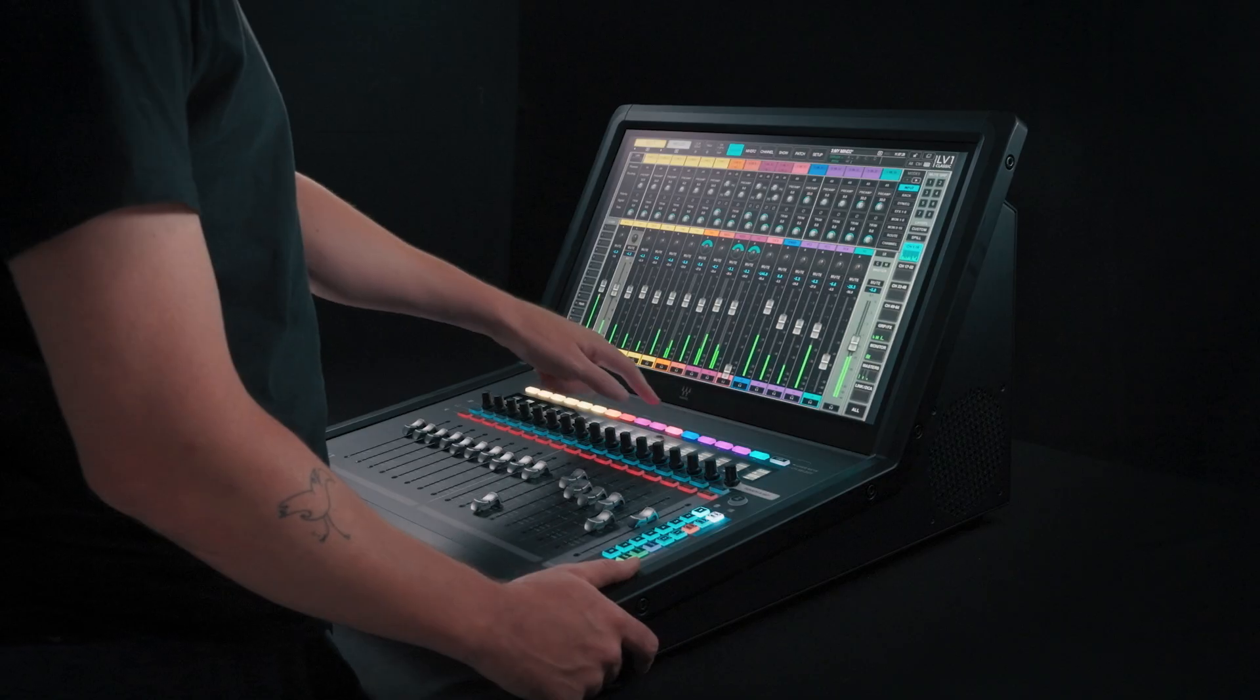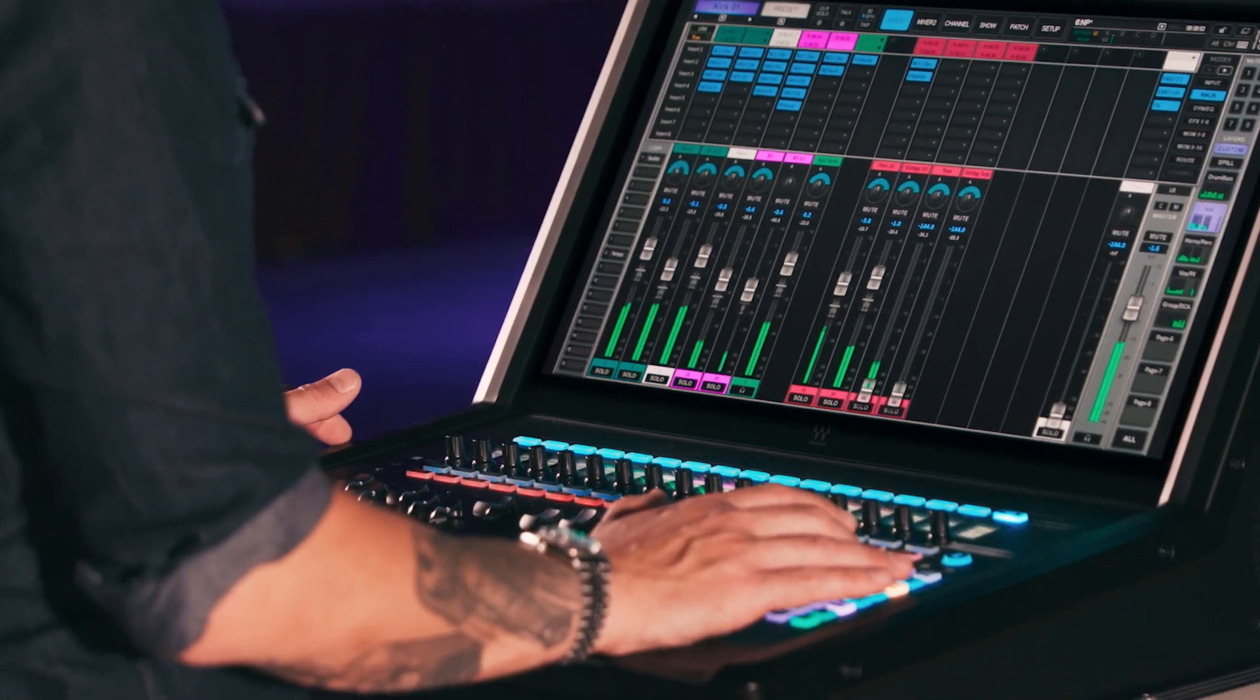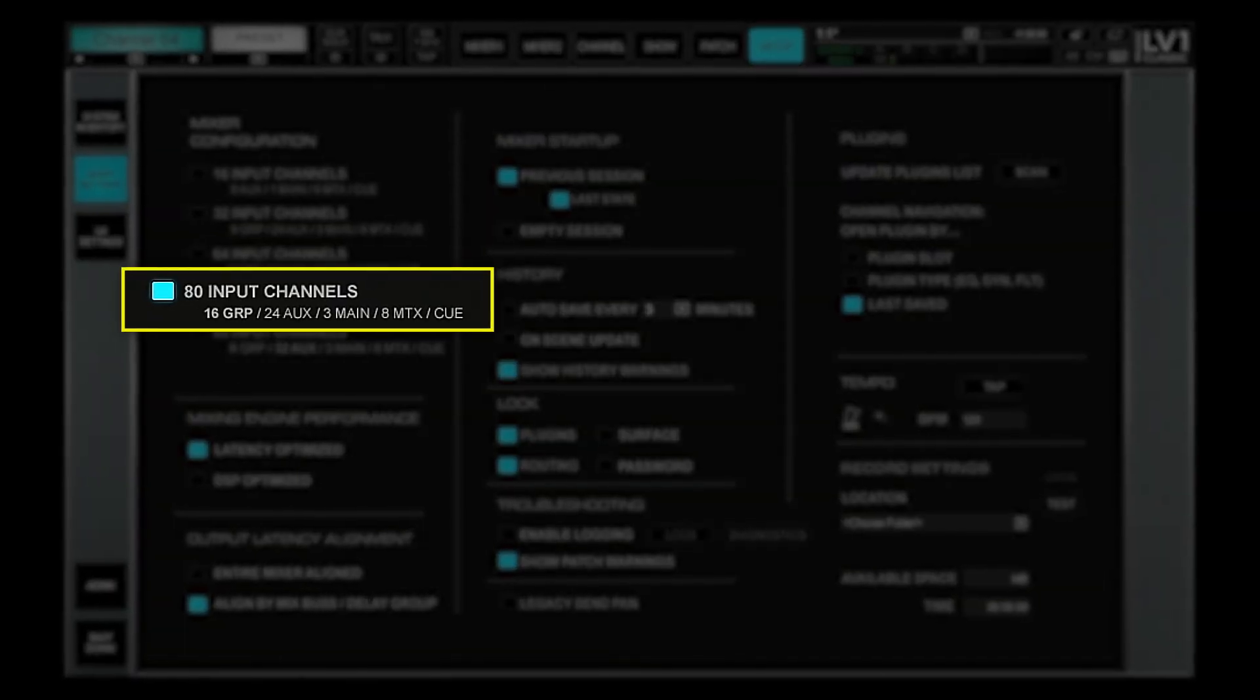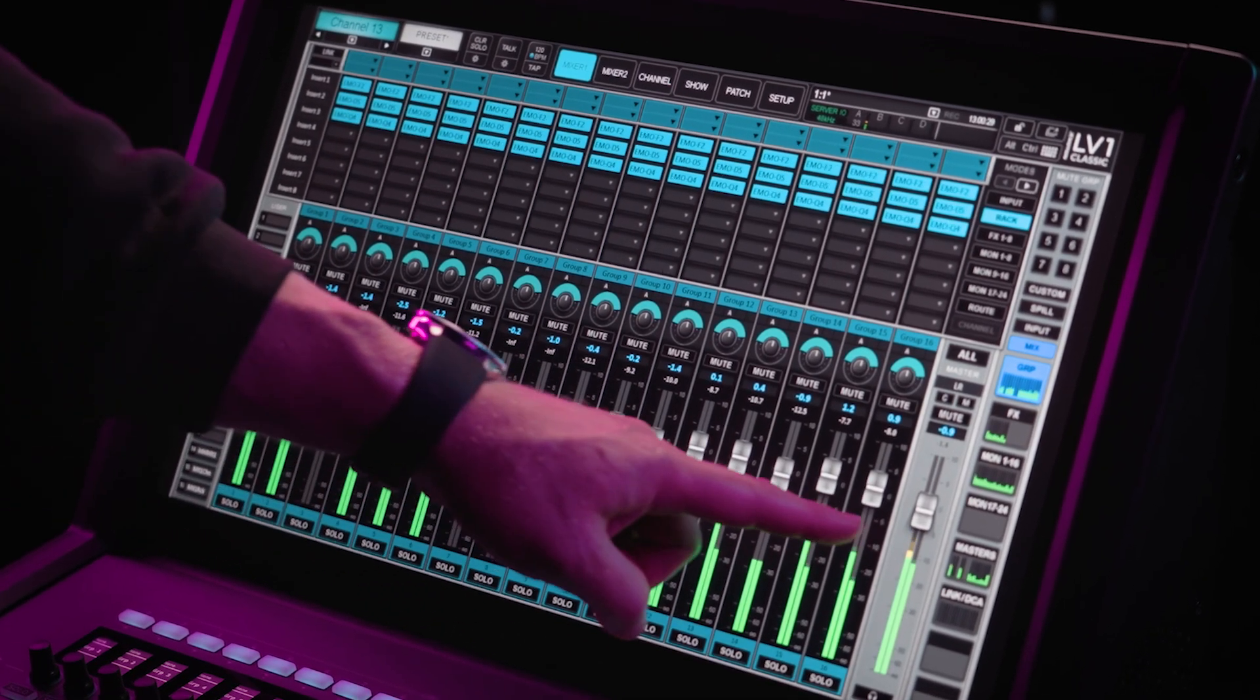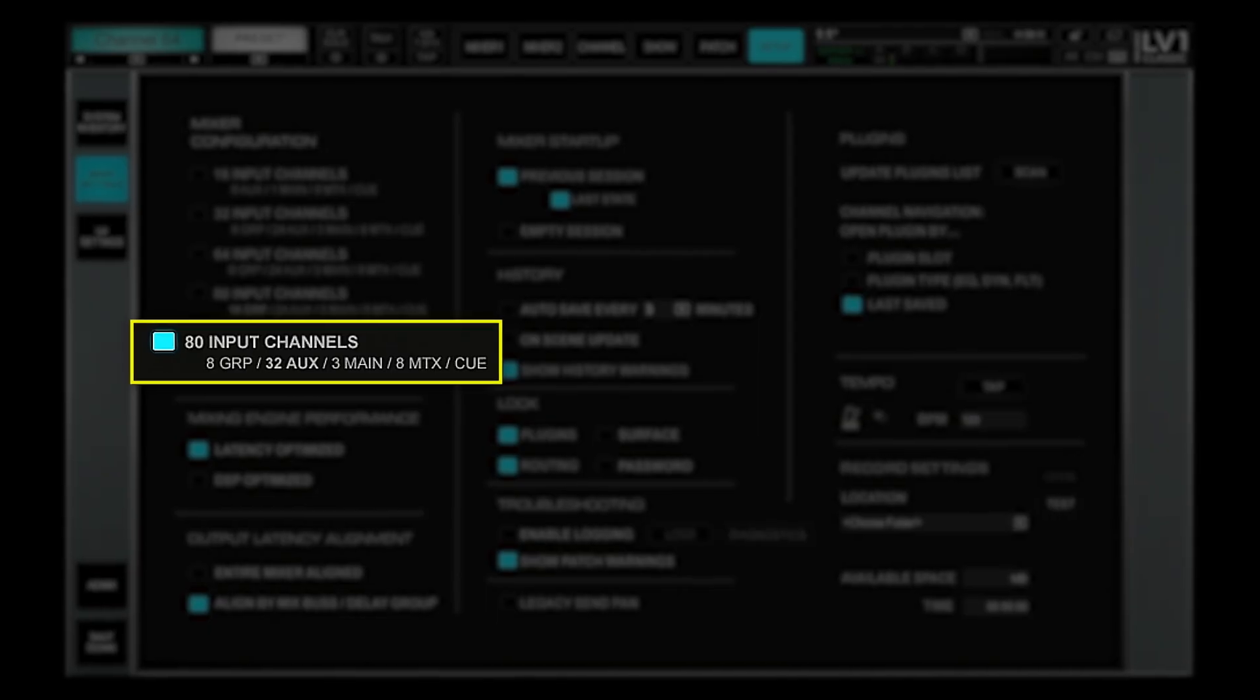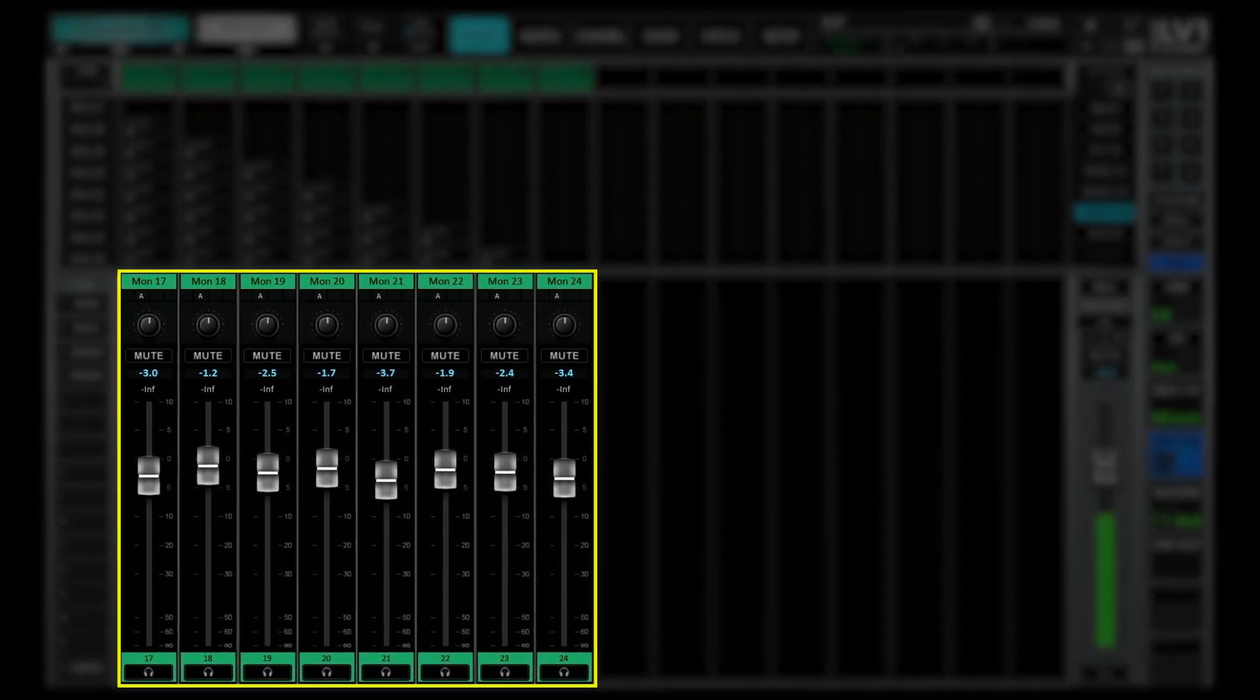As for the extra eight buses, you can choose to deploy them in either of two ways: Groups mode, which adds eight more audio groups for a total of 16, or monitors mode, which adds eight monitor mixes for even more flexibility on stage.